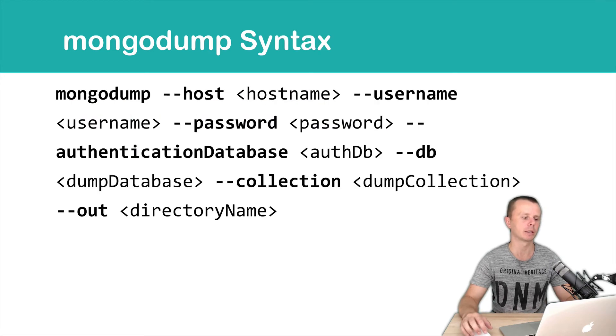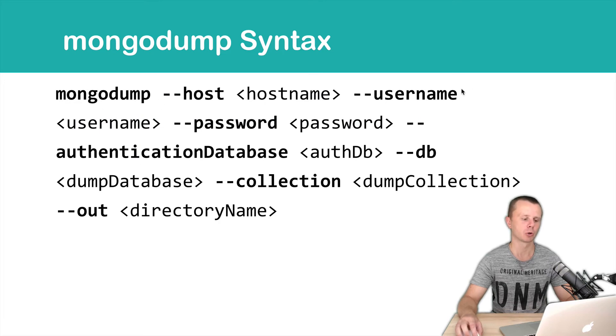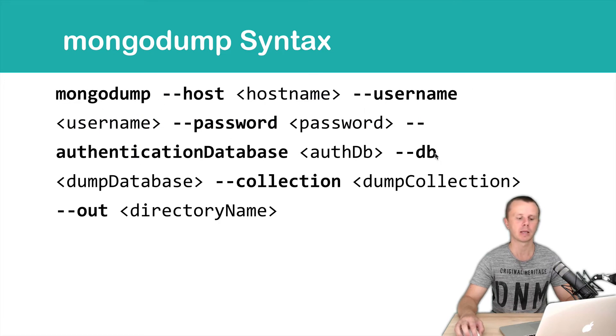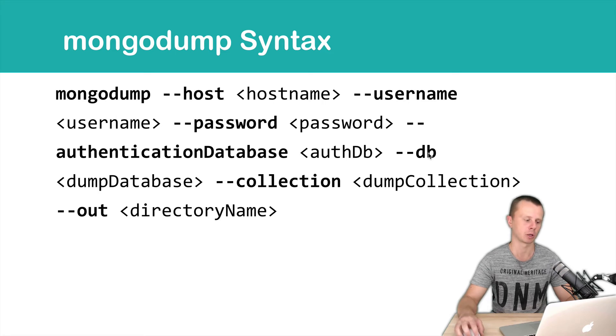Let's look at the syntax. MongoDump --host, --username, --password, and --authenticationDatabase, then --db, which is optional, for the dump database.